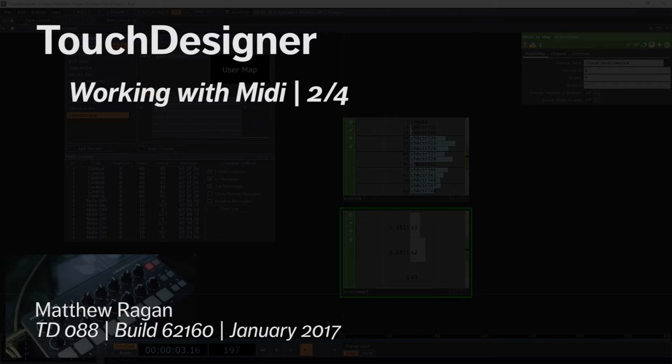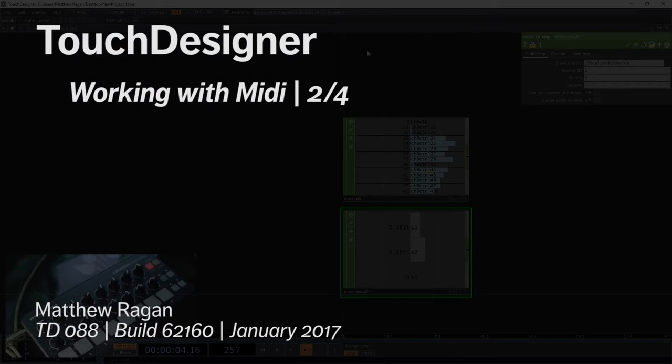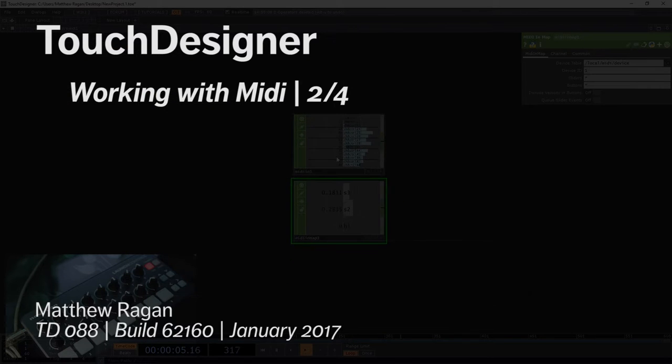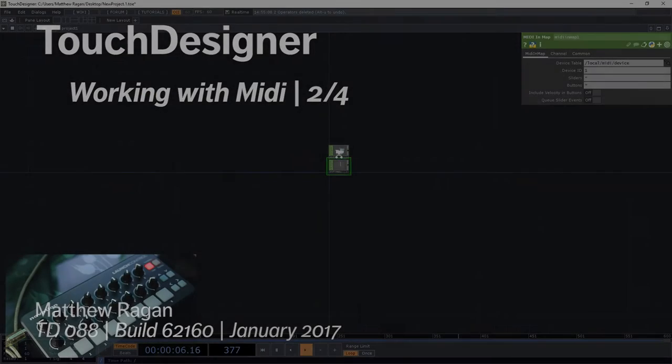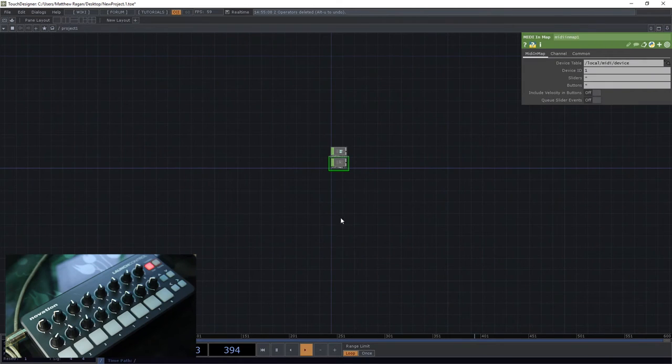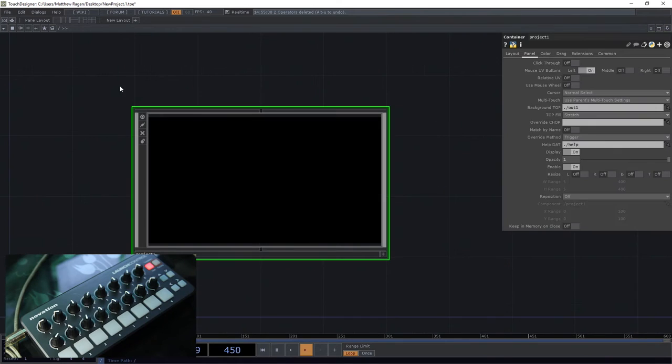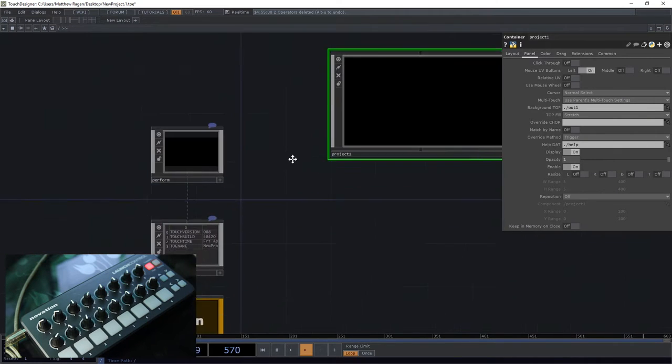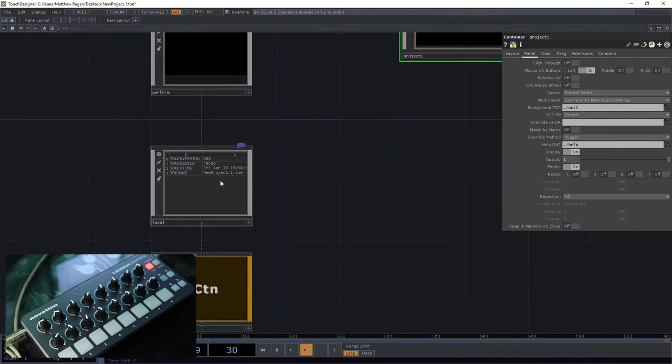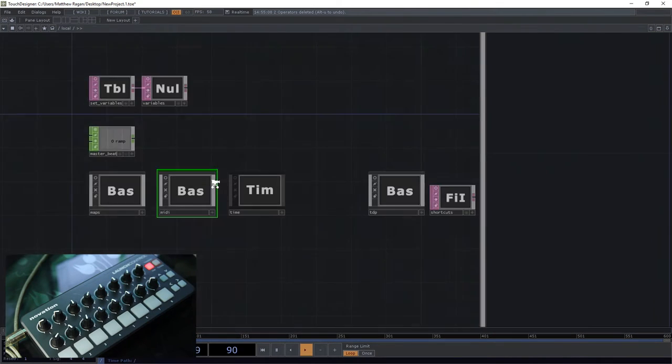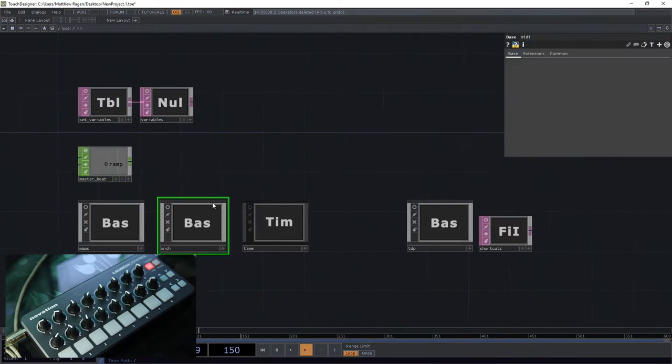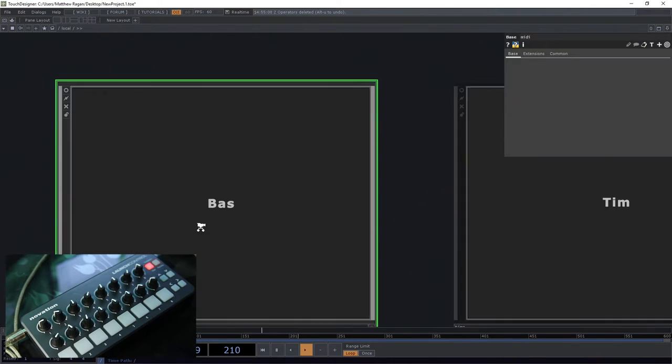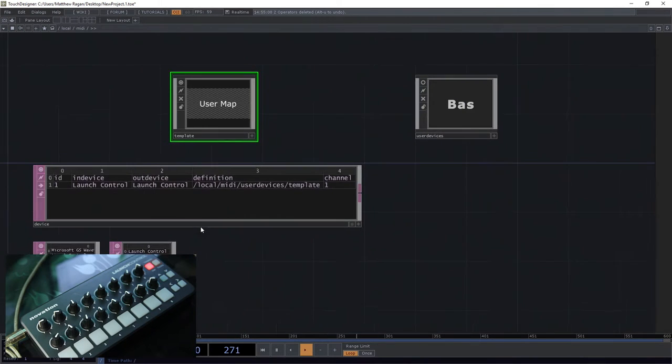I'm going to go ahead and close this window for just a moment. I'm going to back out here and head over to the root of our project into local, into this local base. I'm going to go into the MIDI base here.